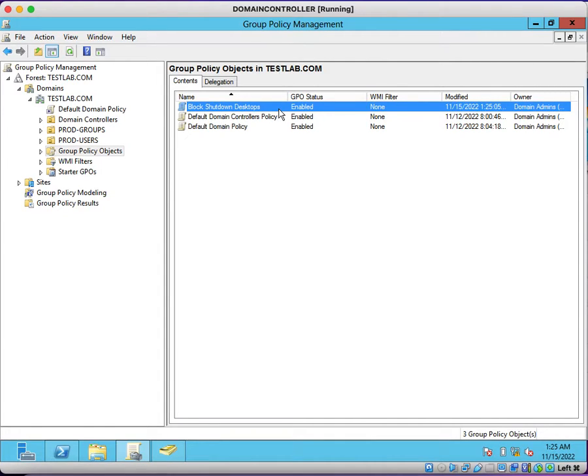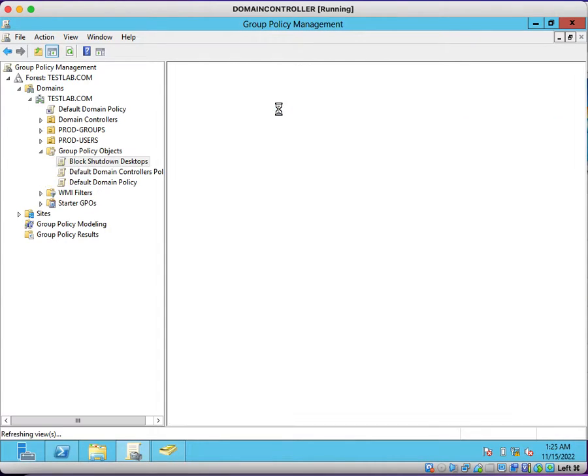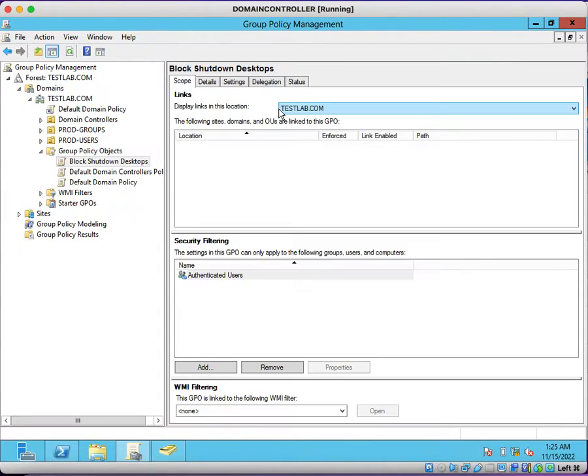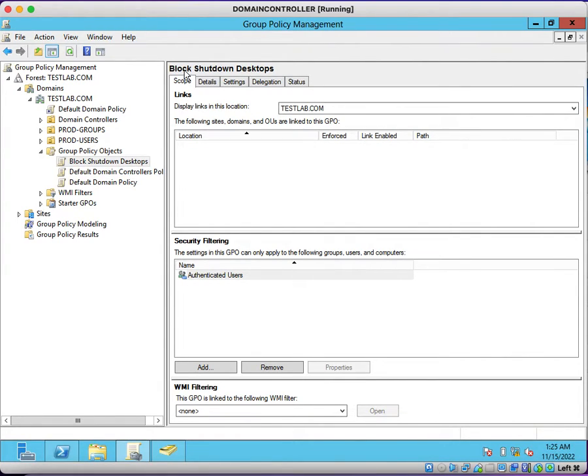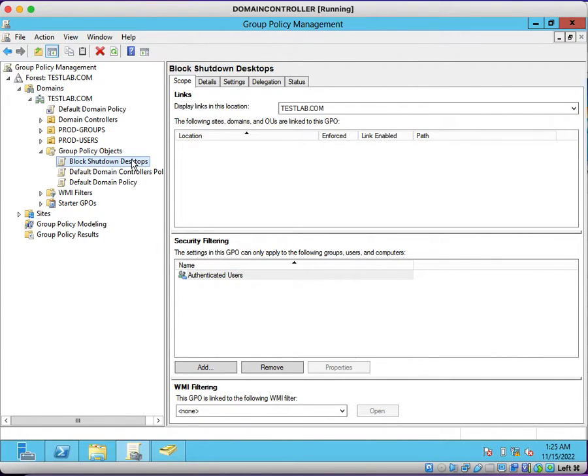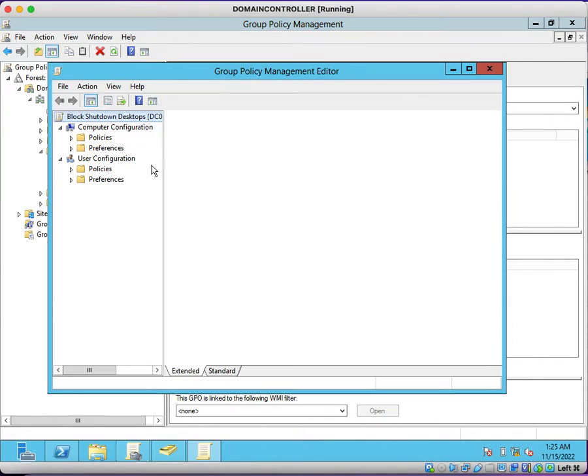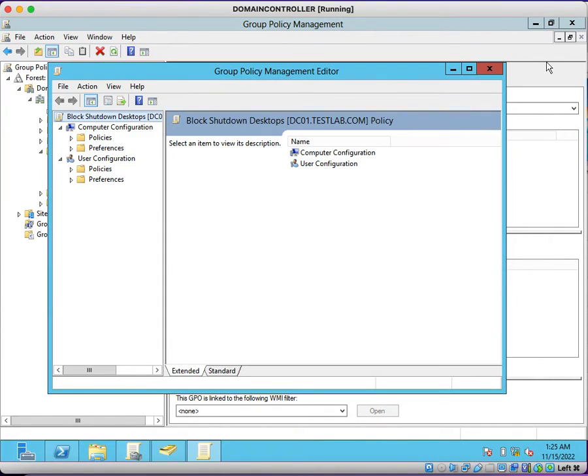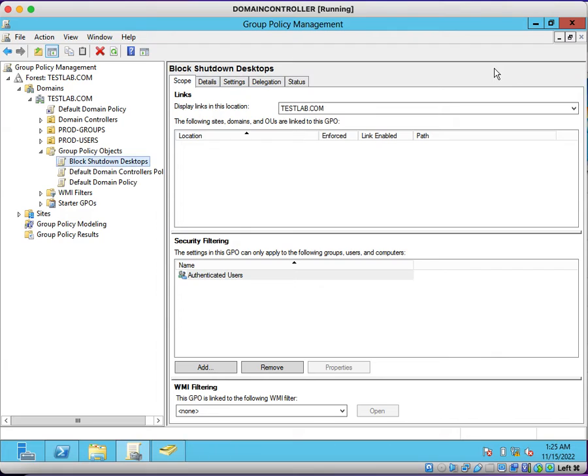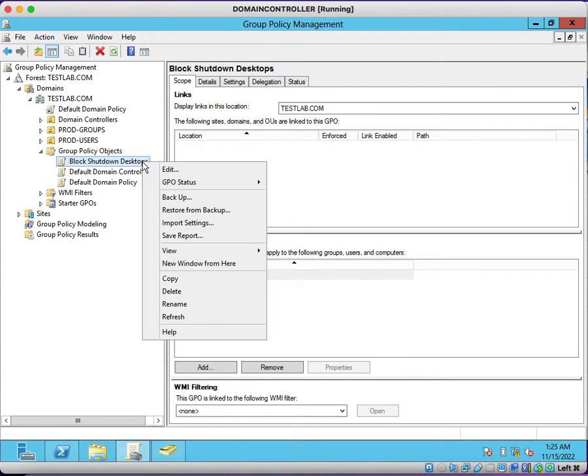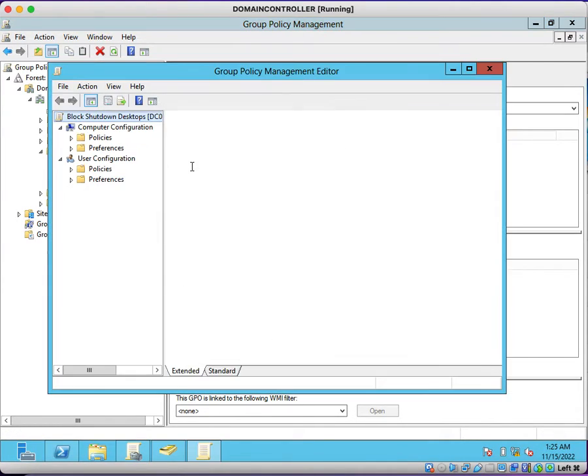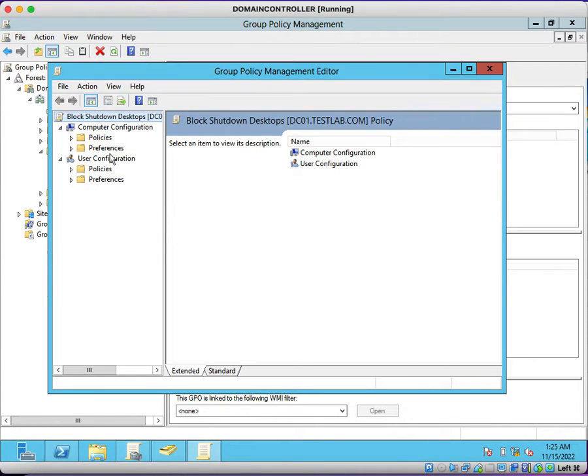We want to block shutdown. Double-click on the group policy and you can see this group policy is not linked to any OU. What we need to do now is edit this group policy. Right-click on the group policy which you want to edit and click on the Edit button.